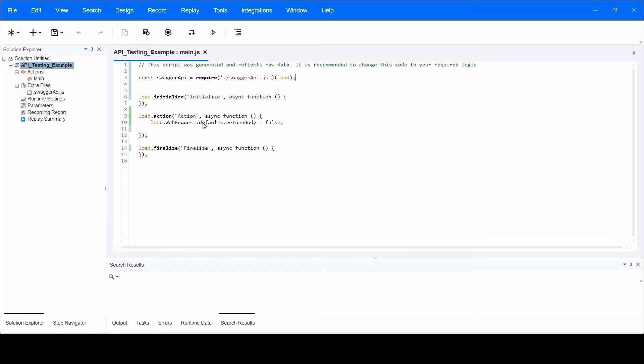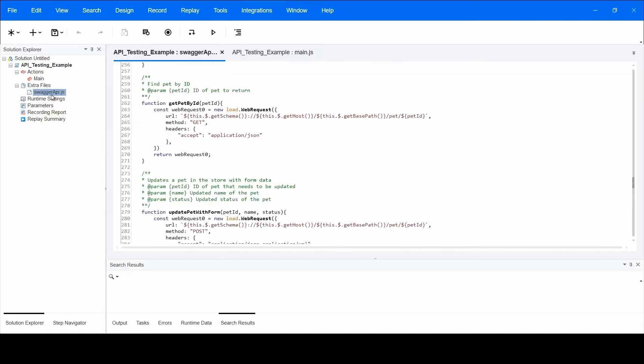You can now notice two things. First, the Swagger API.js was created and can be viewed in the Solution Explorer under Extra Files. Clicking it will show its content in Vuegen. You can see all the generated API functions.